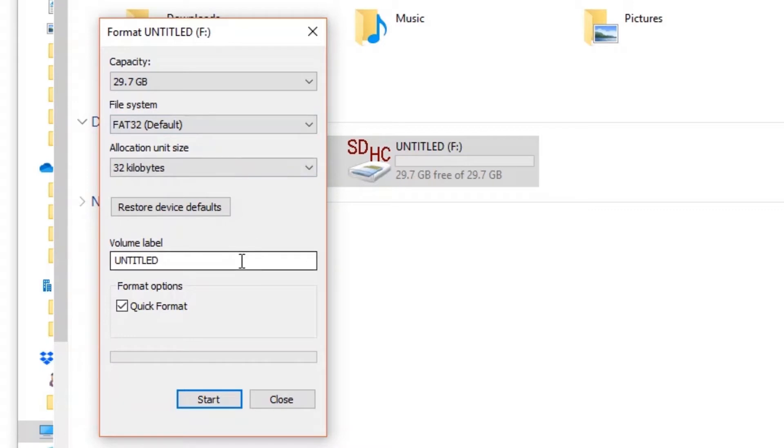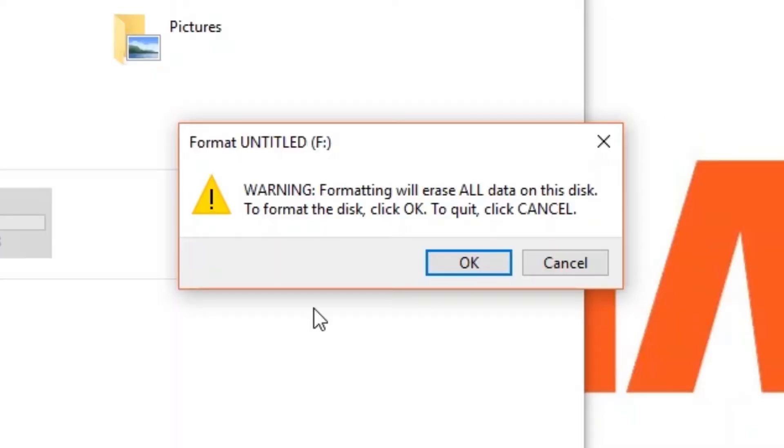Click Start to proceed. Be aware reformatting your microSD card will erase all data stored on it, so make sure you save any important data before reformatting.